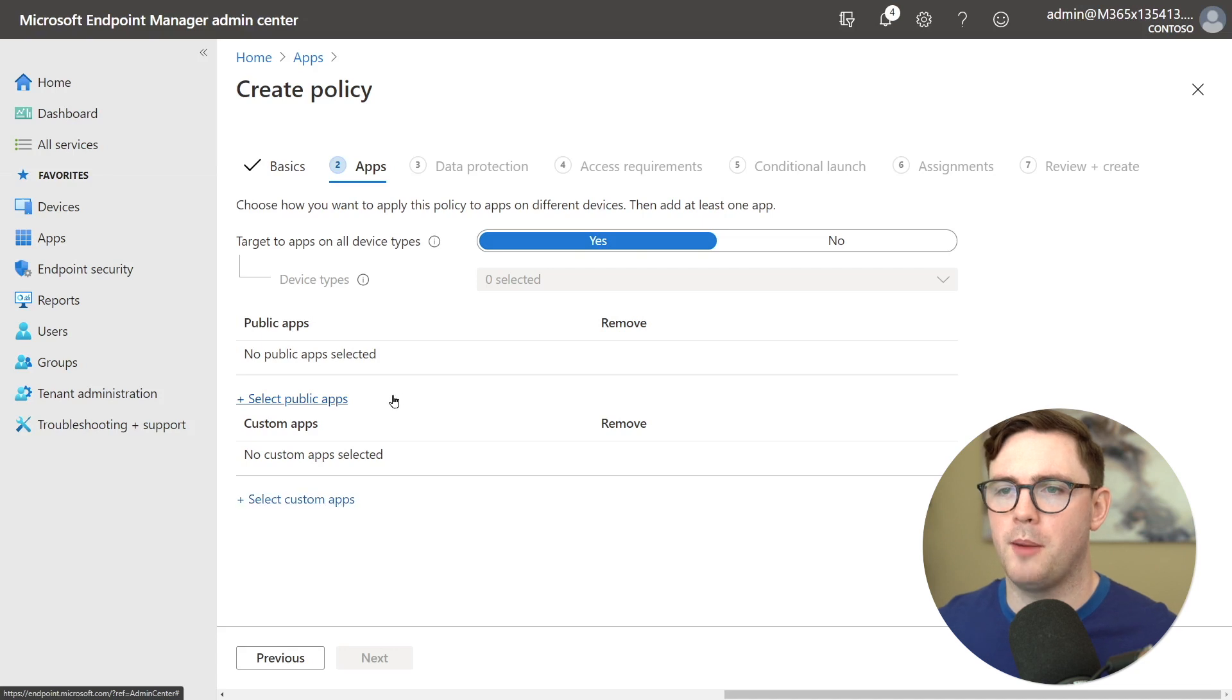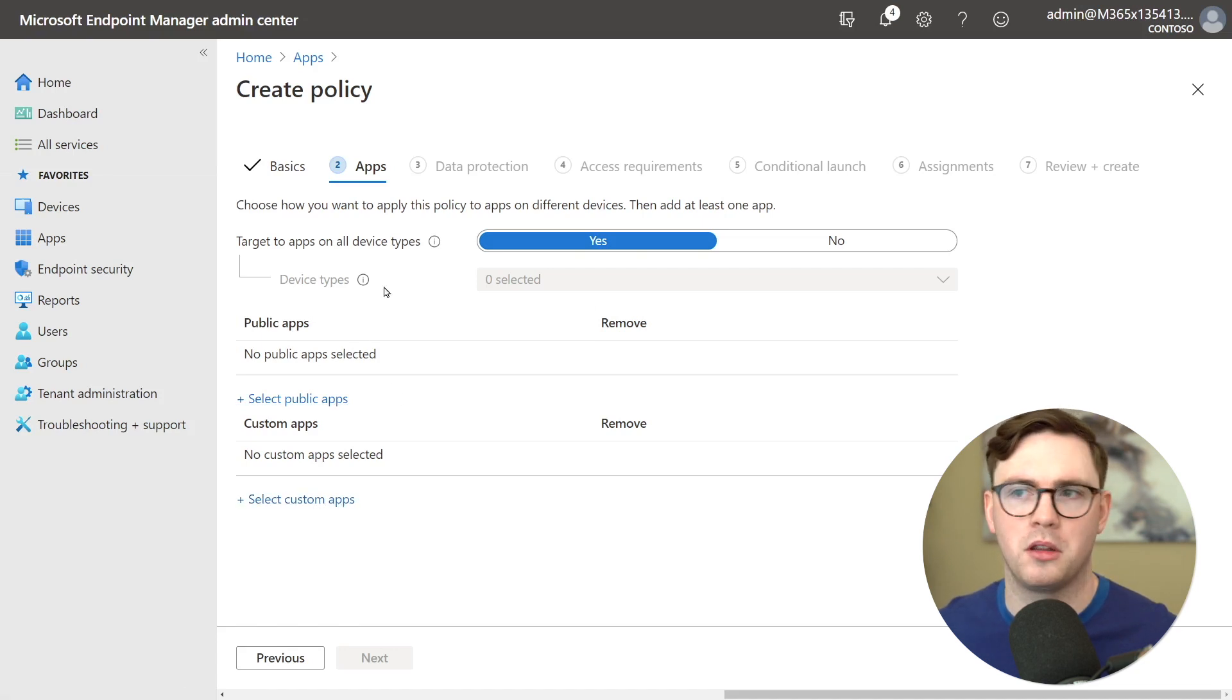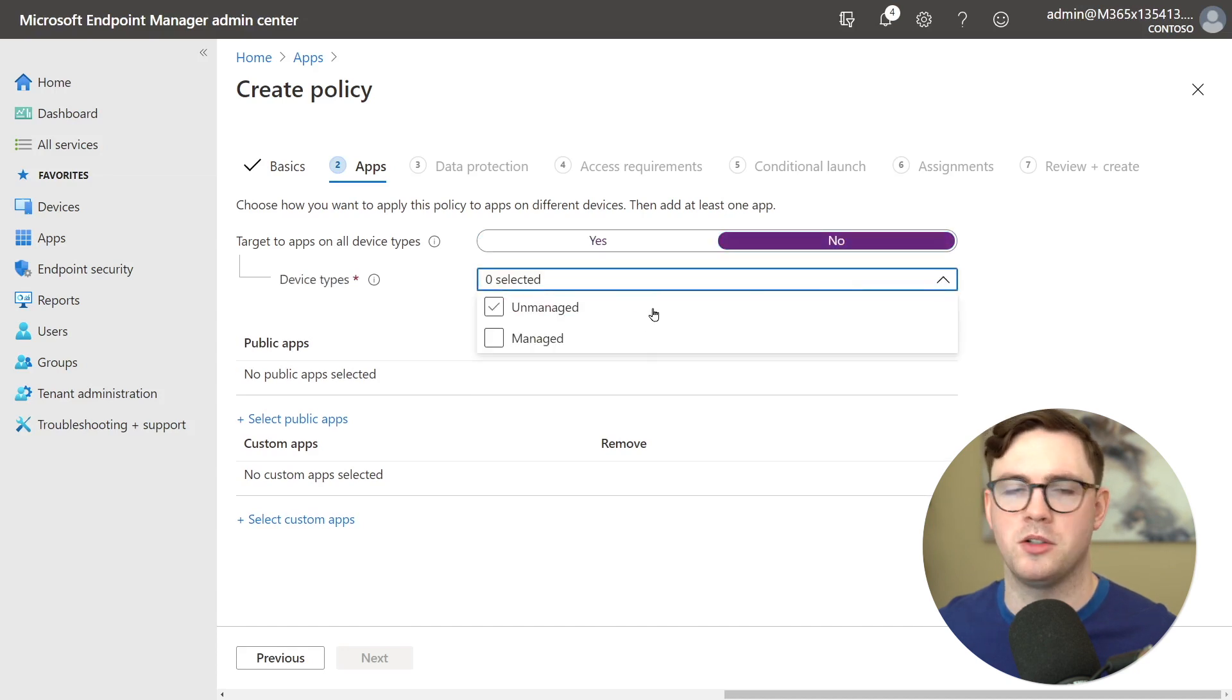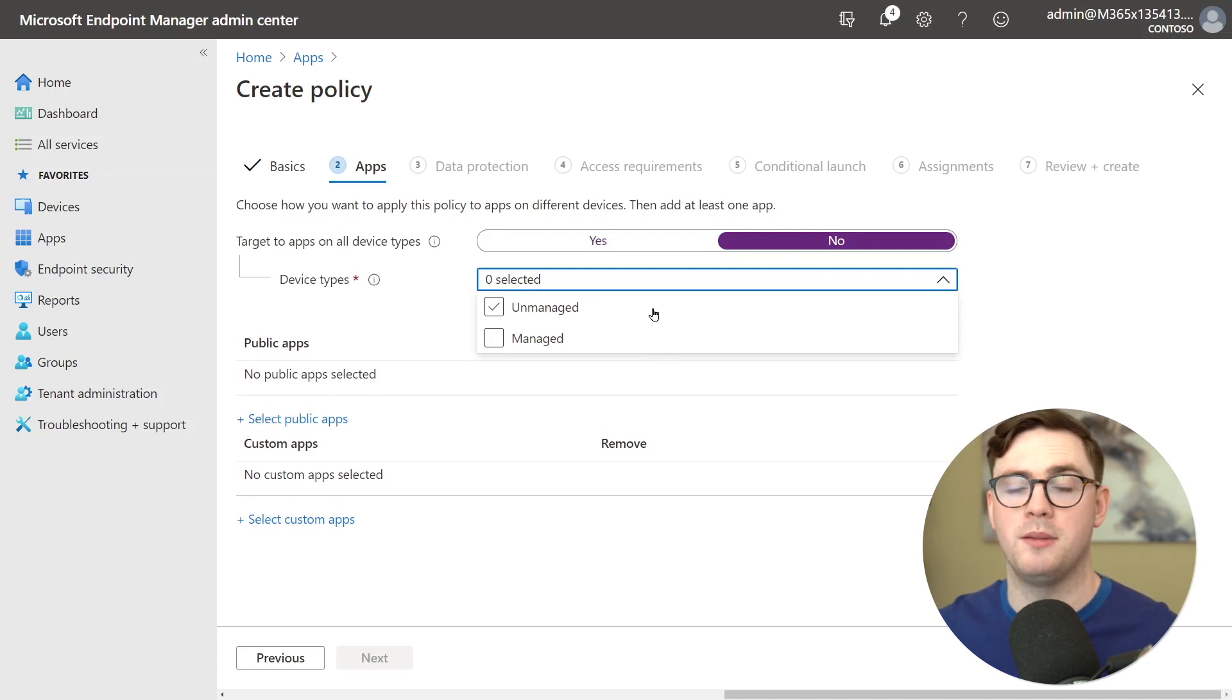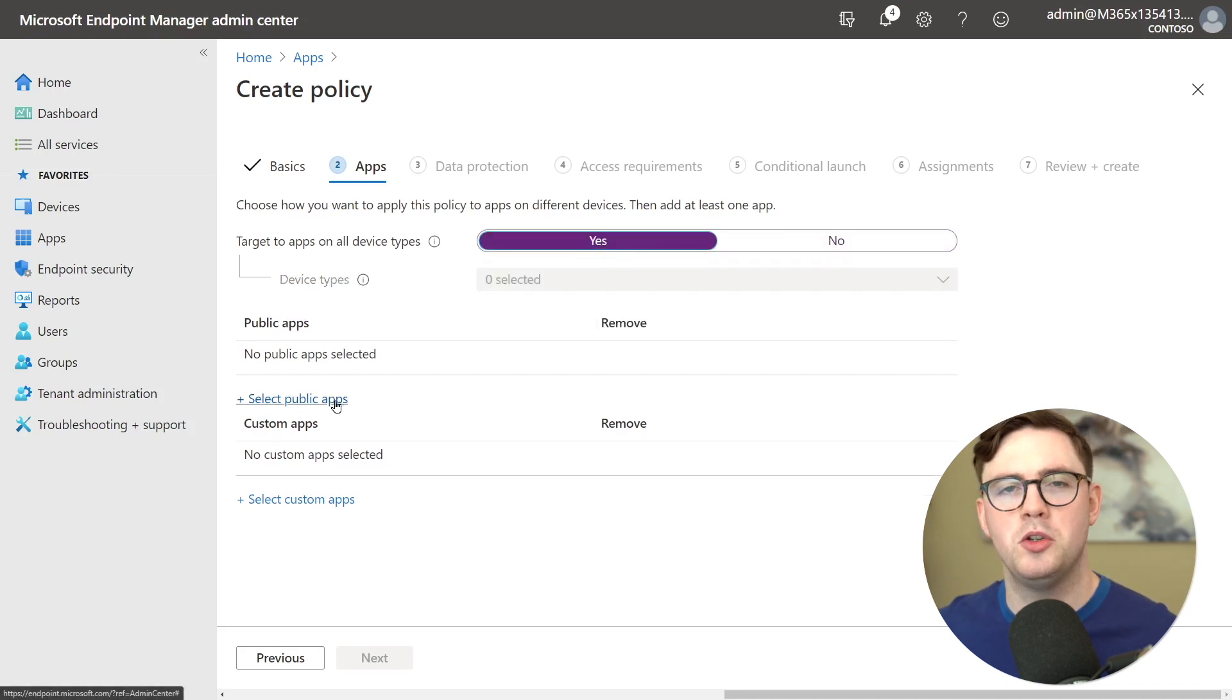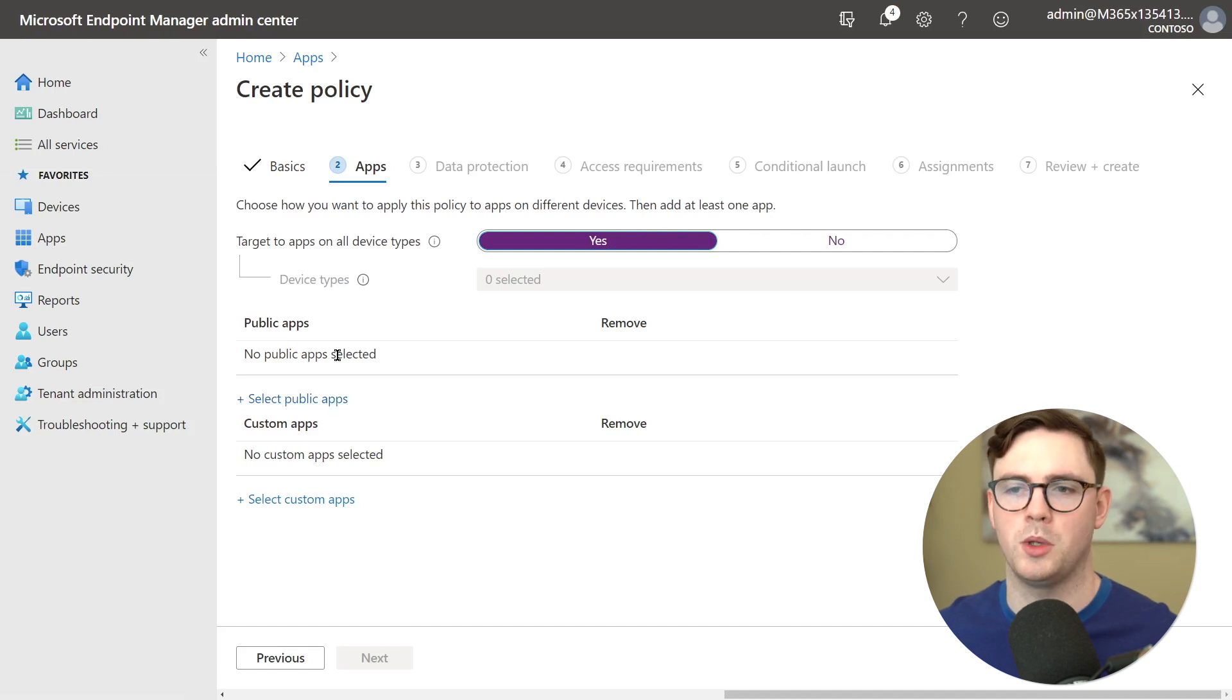So first up is we can choose how do we target these apps to device types and that's quite an interesting one because we get to choose is it managed or unmanaged the device. So is it a personal device for example or if it's managed then is it enrolled into Intune. I'm just going to leave it as yes and then you need to choose what applications are being protected by this policy.